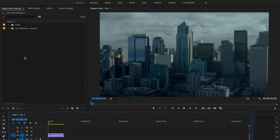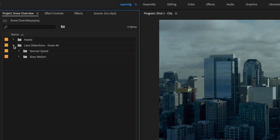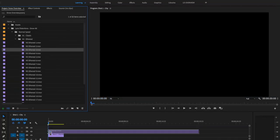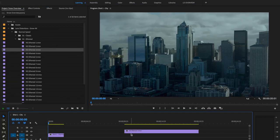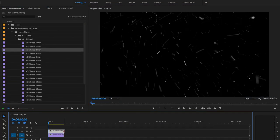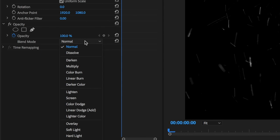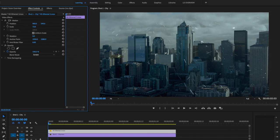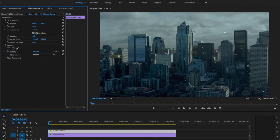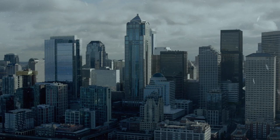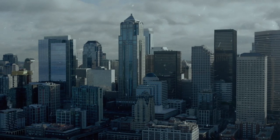In Premiere, we simply opened up our snow library, drag and dropped an effect from the ethereal folder onto our timeline, and set the blend mode to screen. From there, we scaled it down and also adjusted the opacity a bit. Perfect.